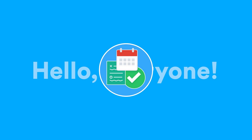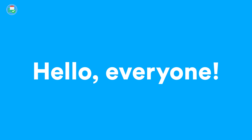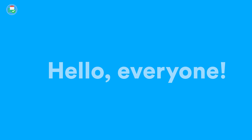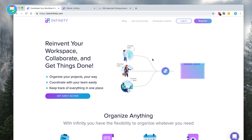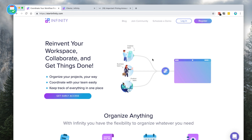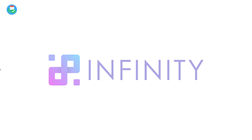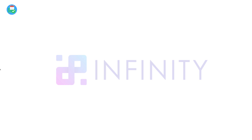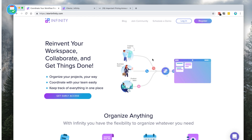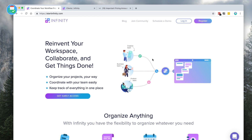Hello everyone and welcome back to the Key Productive YouTube channel. It's Francesco here. In this feature, we're diving into Infinity — we're going to give you a quick review of this application and also dive into some of the features so that you guys can go away and check it out for yourself.